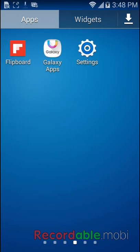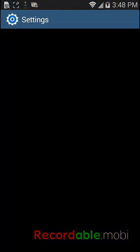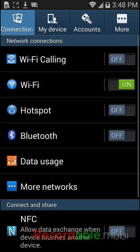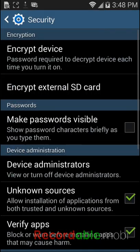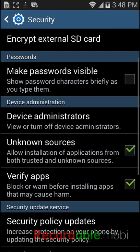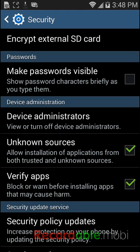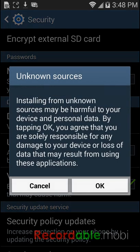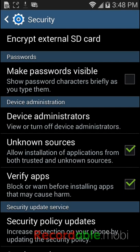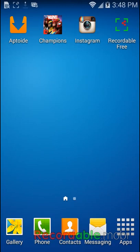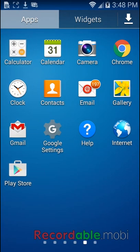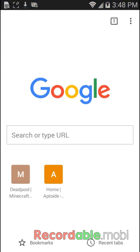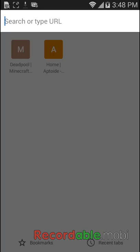So you want to go to your settings, go to More, and then Security. You want to check this where it says Unknown Sources, allowing installation of applications from both trusted and unknown sources. You want to check it.